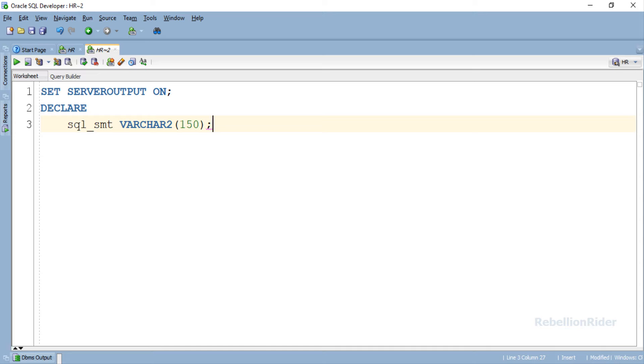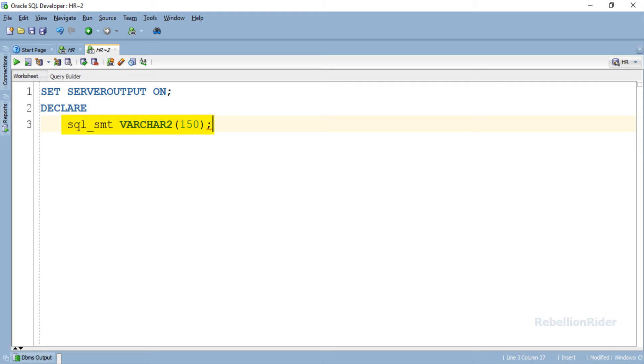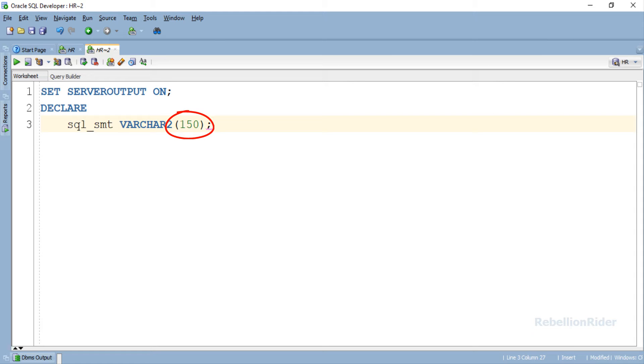Here is the declaration section of our PL/SQL block. Like always we have declared only one variable which is sql_smt of varchar2 datatype, which we will be using for storing our SQL statement, the update DML we just prepared. I have set the data width of this variable to 150 which I guess will be enough for holding our update DML. If in case it's not, we could modify it later accordingly.